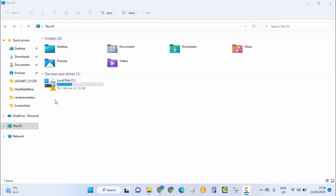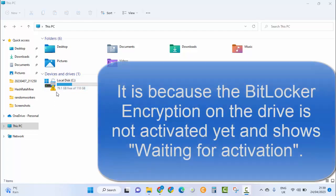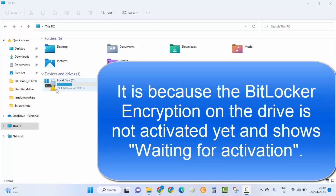Okay, it is because of BitLocker. If BitLocker is not activated on your drive, then you will see this yellow triangle on the drive. It shows that the BitLocker encryption is not on.